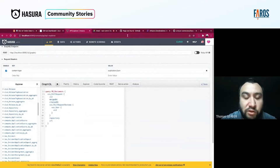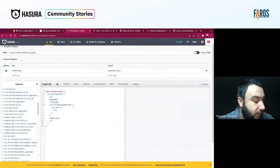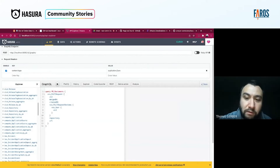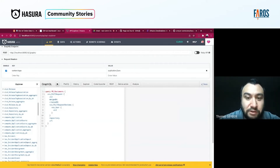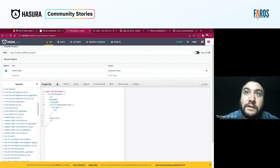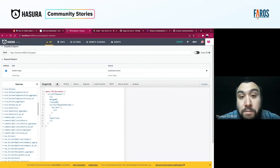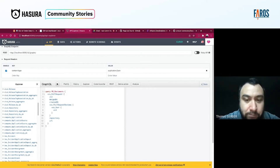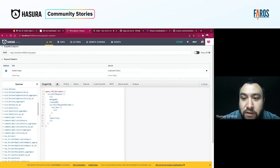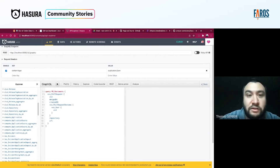We did the automation example — it was purely a matter of doing the automation in the automation tool, in this case n8n. There was nothing else we had to do in the GraphQL endpoint because Hasura had done all the heavy lifting.